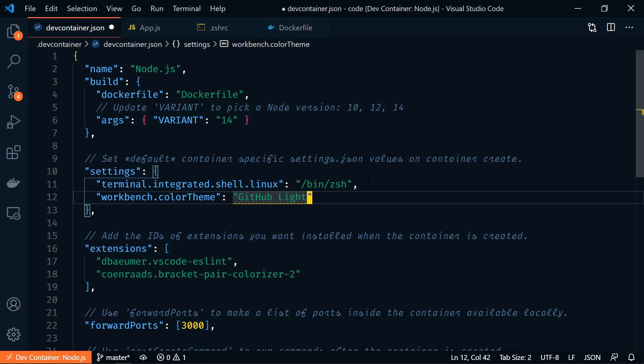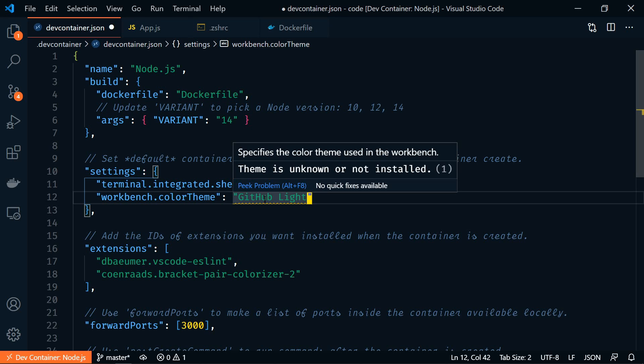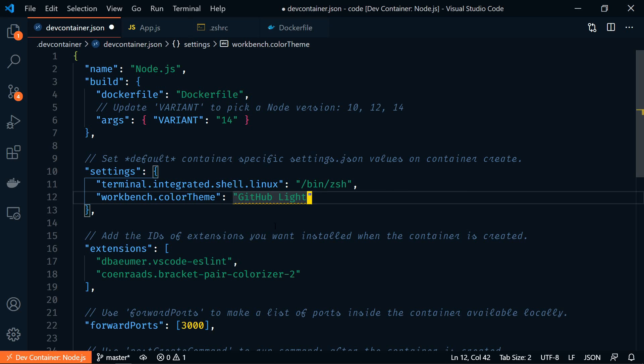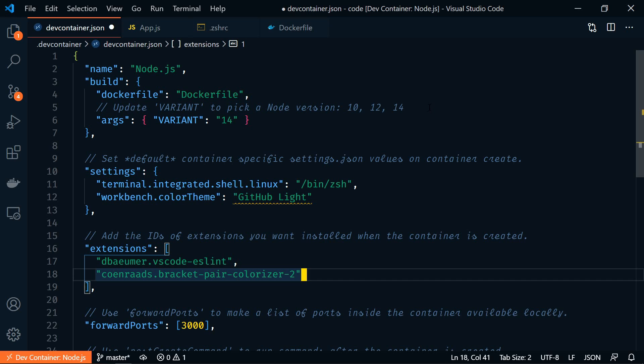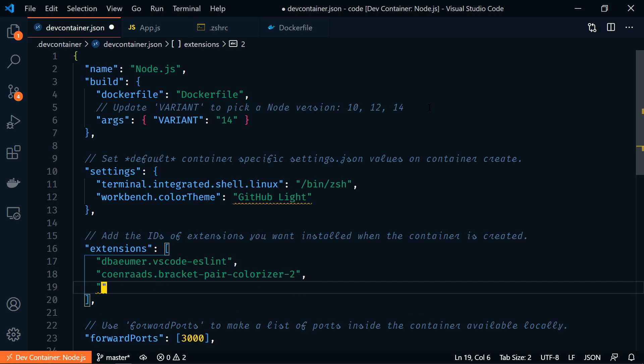And let's set that to GitHub Lite. Now I don't have GitHub Lite installed. So you can see that it's giving me this error here. And it says that the theme is unknown or not installed. Under extensions, we'll need to add that as well.